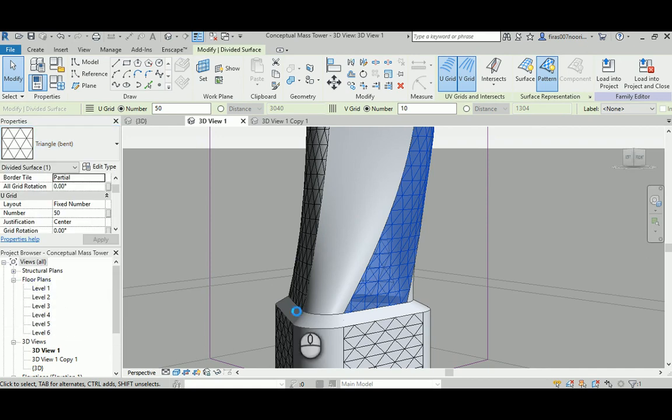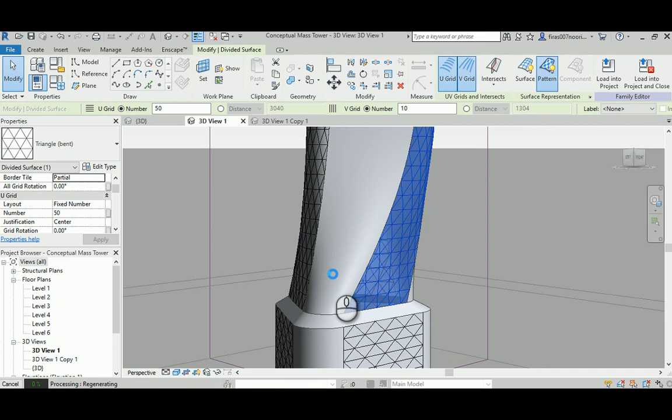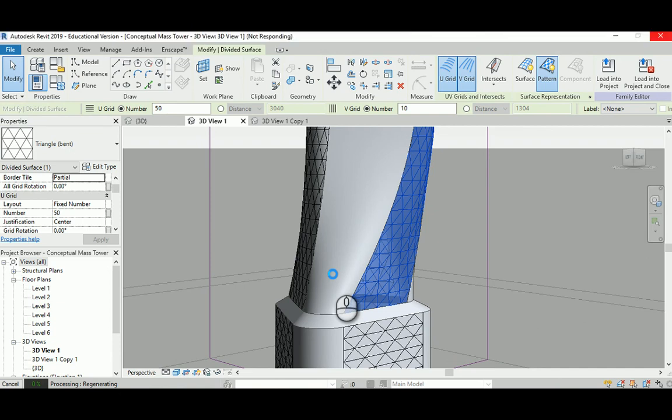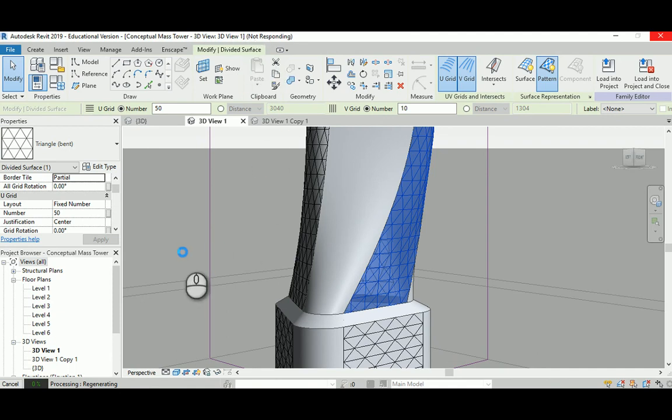Under the division pattern triangular bent, if you zoom in you will find the adaptive component already ready here. Just click for it and now it's in God's hands, like it depends on how fast your machine is.